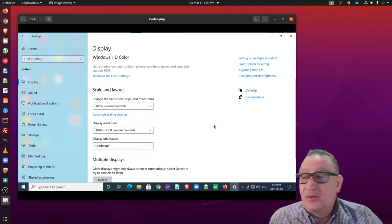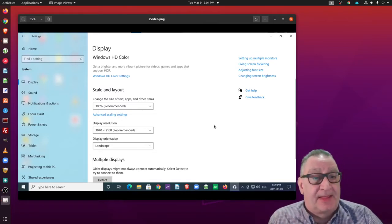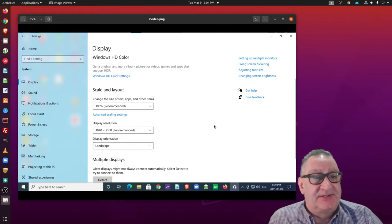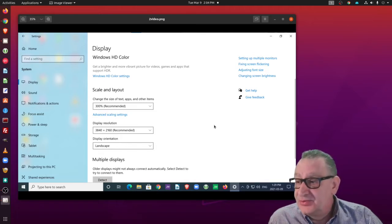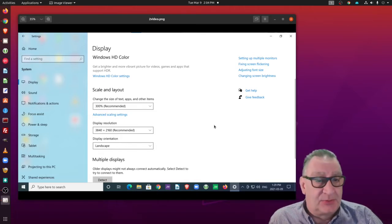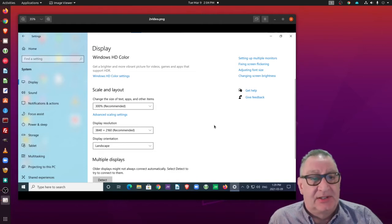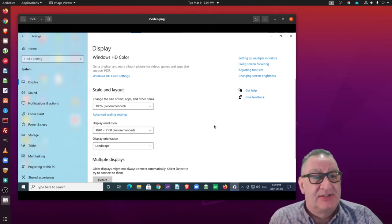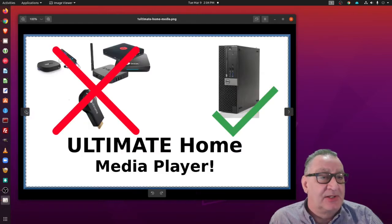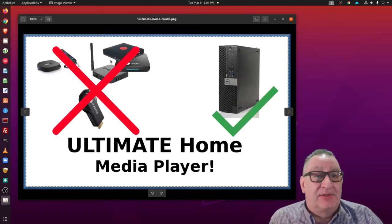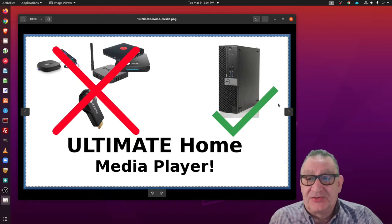Make sure you got one that supports 4K video if you want to use it for a media PC, and I chose a Dell 3020 but anything newer than that should work with a 4570 i5 processor. It's got much more power than some of these little devices that really are only good for streaming.